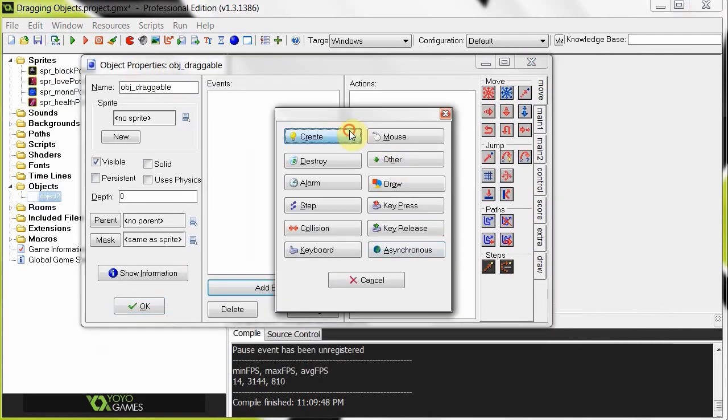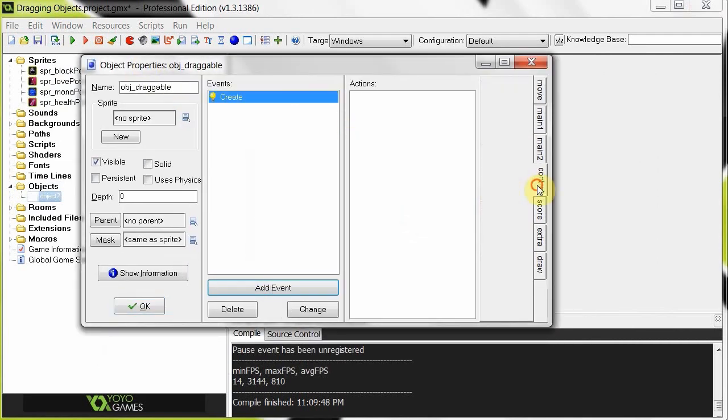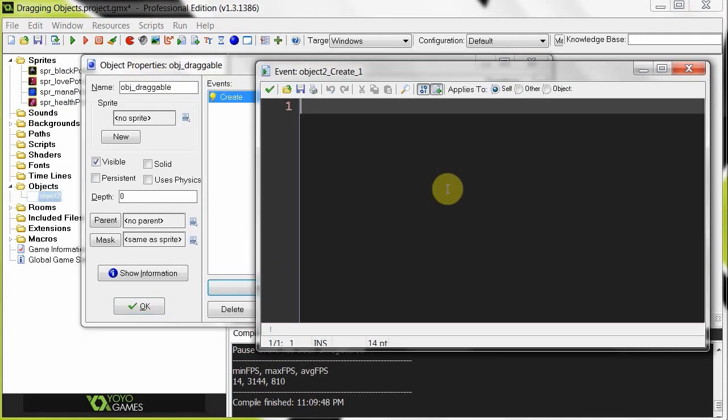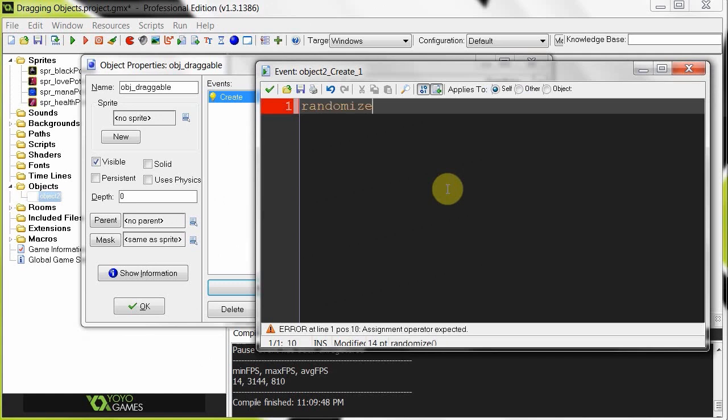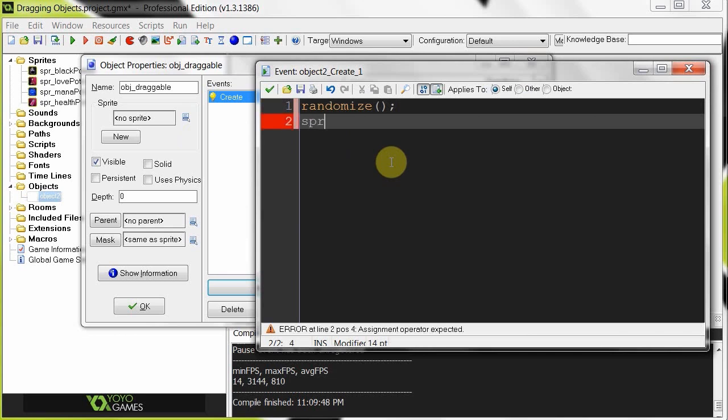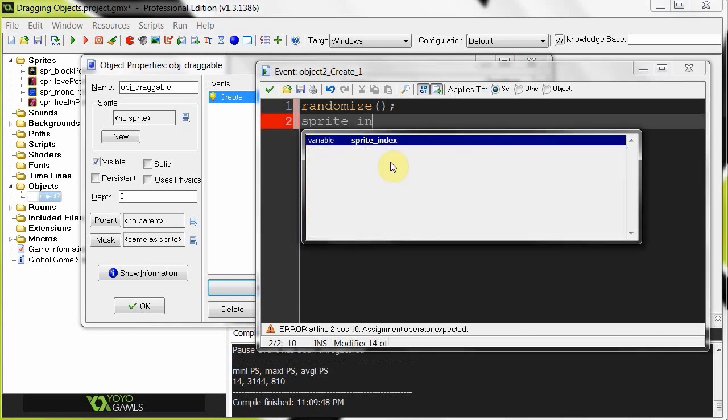So we're going to add an event, create, drag in some code, and to start this off I'm going to say randomize, because I want to seed the randomizer with a random seed whenever one of these object draggables are created. So that whenever we play this demonstration again, it'll always have a different spread of potions for us to drag around.